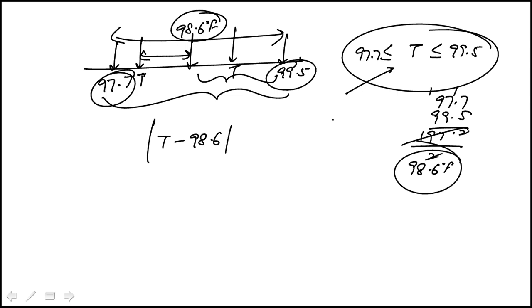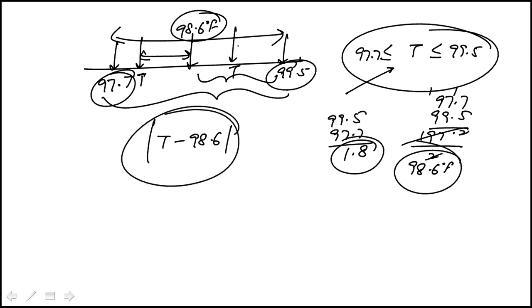Now what's the distance between those two? 99.5 minus 97.7, that's 1.8. Half of that is 0.9, which means that the distance between T and the center will always be less than or equal to 0.9.